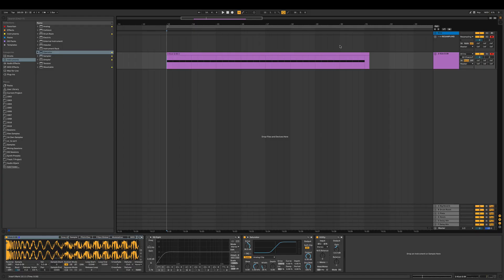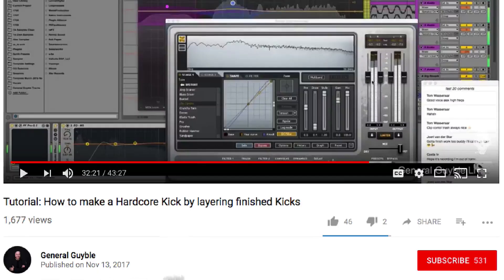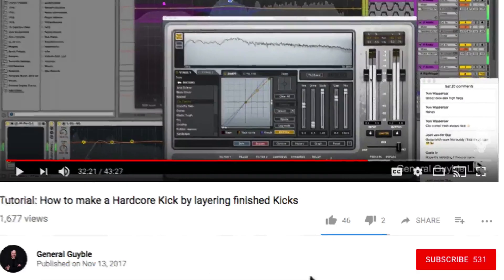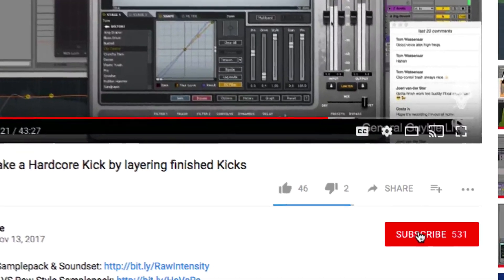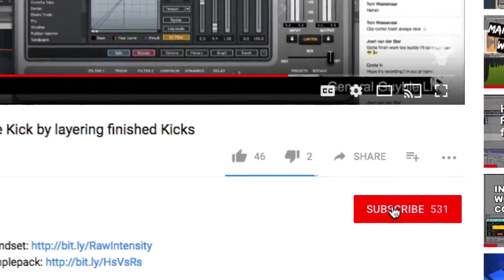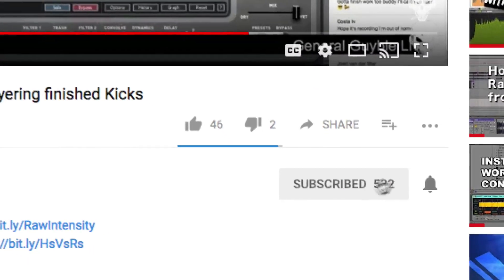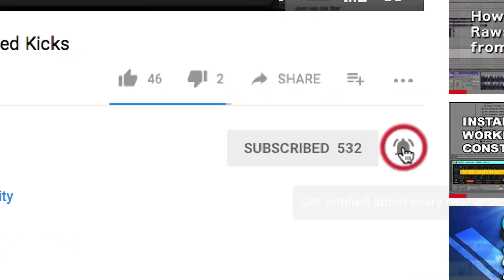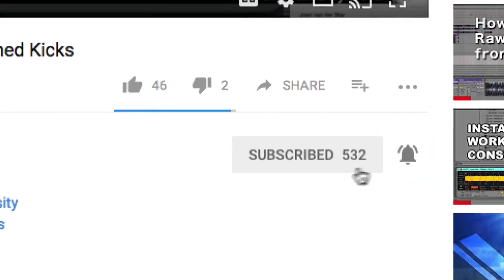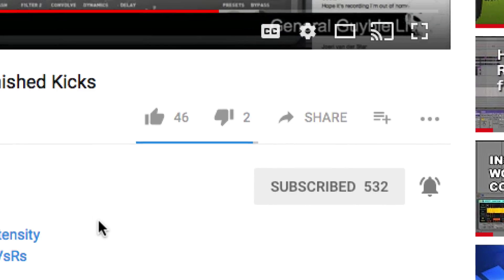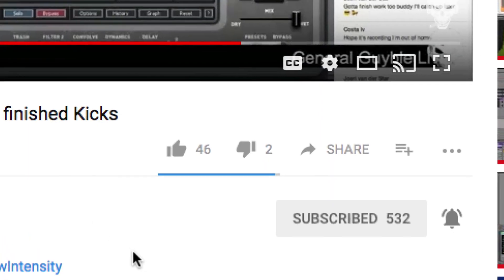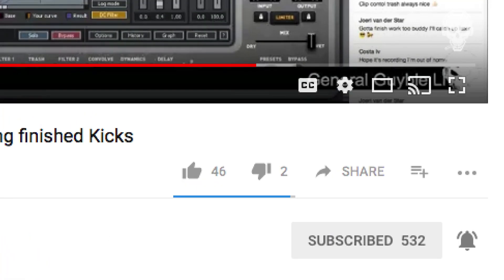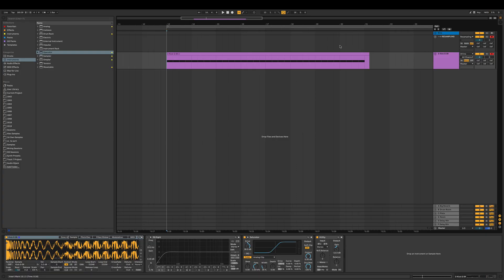Before we get started, make sure you subscribe to my channel and click on the bell button so you get notified when something new is up. Keep in mind I share my knowledge for free. I just want to make our scene a better place. Everything I learned throughout the past 15 years, I'm just trying to give to others.